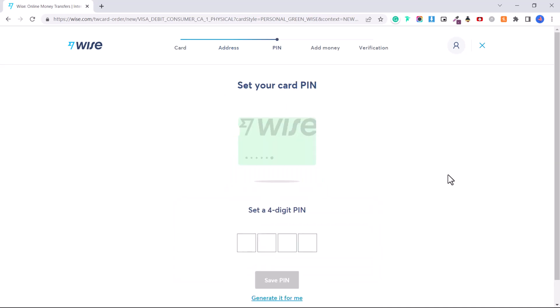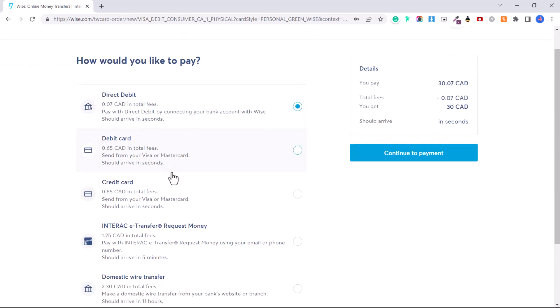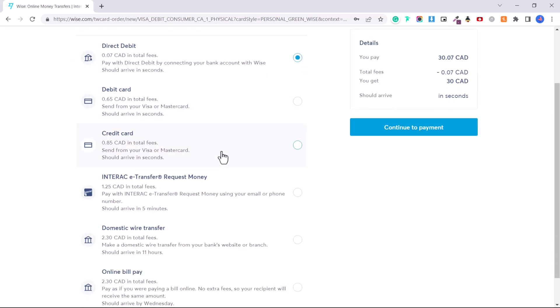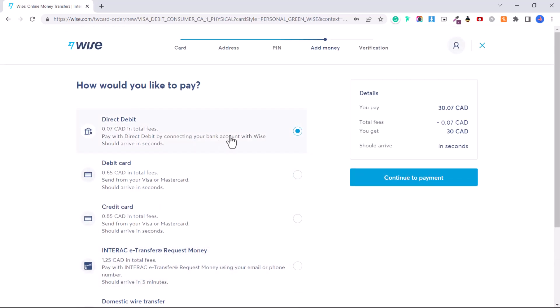They'll give you options for how your name will appear on the card — select your preferred name and click Continue. Now create a four-digit card PIN for making transactions at stores or withdrawing money at the bank, and click 'Save PIN.' Next, you'll need to add some money to your account; they'll ask for a specific amount depending on your country. In my case it is 30 Canadian dollars.